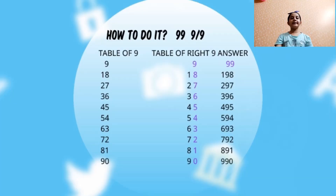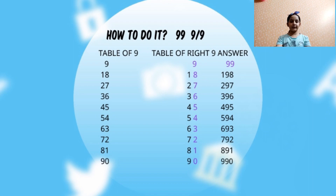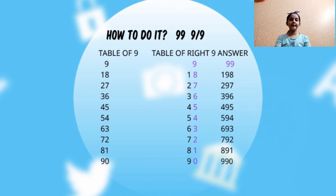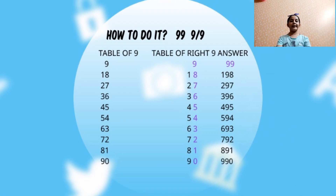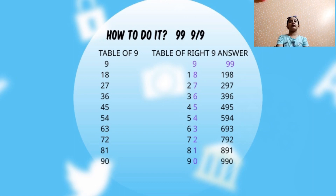The number is 99. So first we have to write the table of the first nine, the left nine. So see, I have written the table of first nine. Now my second step is to write the table of its next digit. Over here, it is this one's nine. So see, I have written the table.